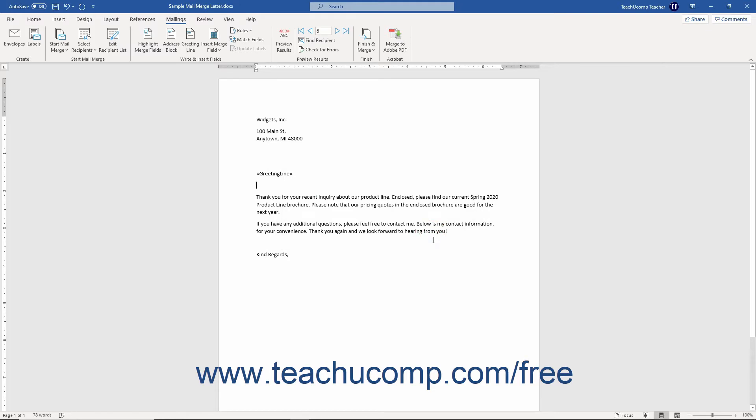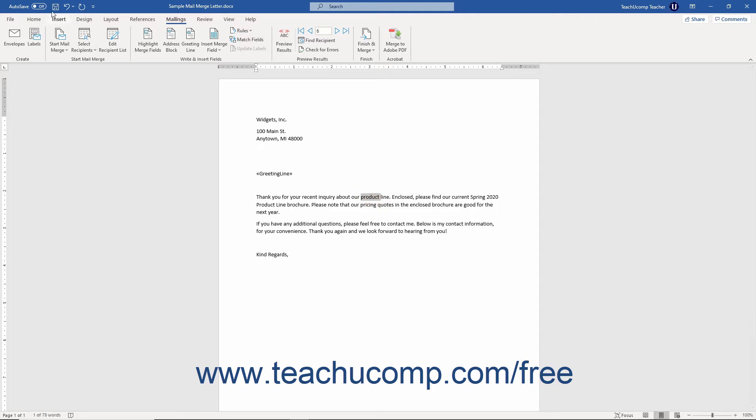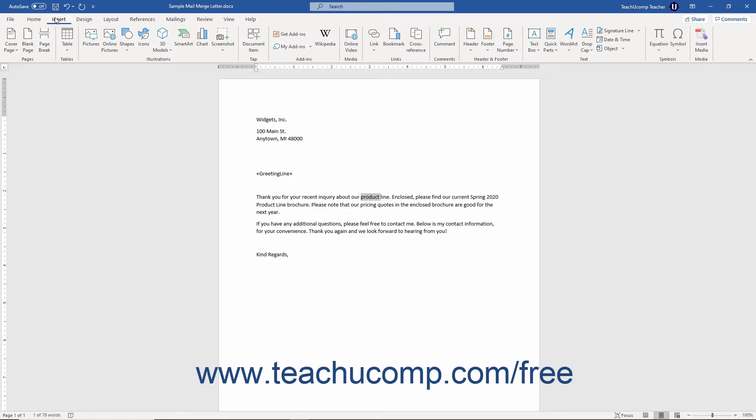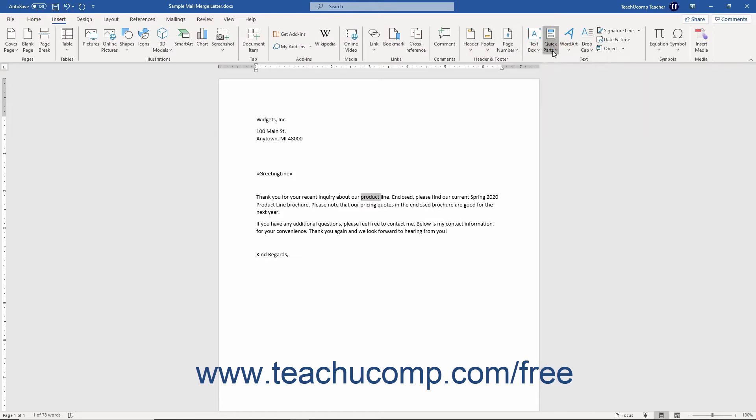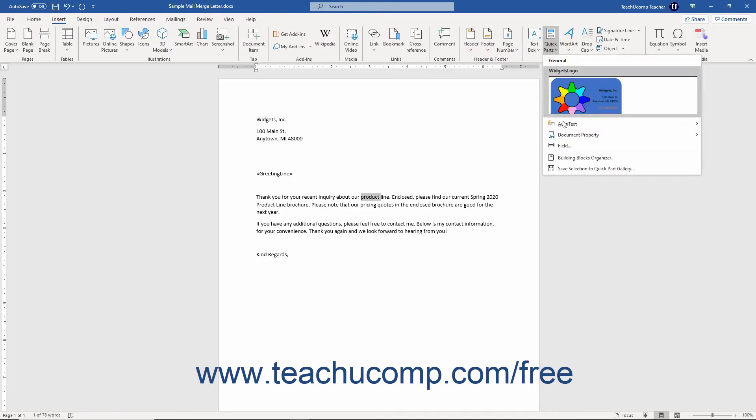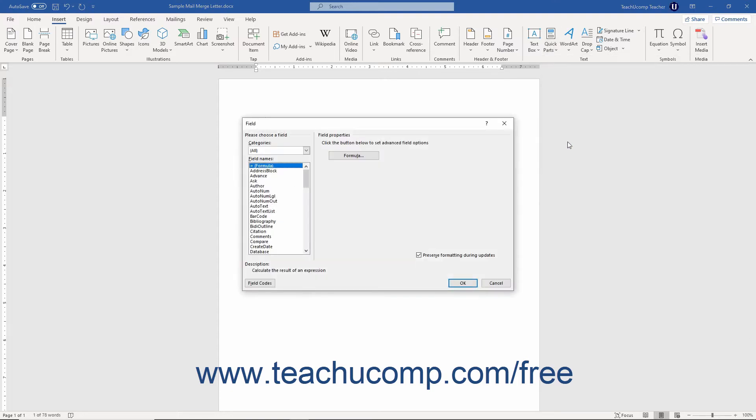To then insert the bookmark field to show its value, click into the desired document location. Then click the Insert tab in the ribbon.